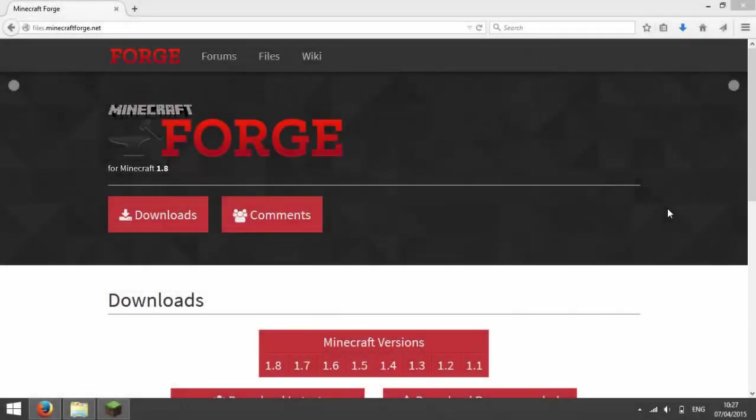Hey guys, I'm going to be showing you how you can download Forge for 1.8 or any other version on the new website.